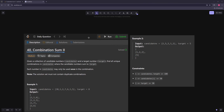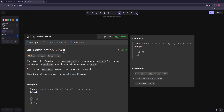Hello and welcome to another video. In this video we're going to be working on Combination Sum II. In this problem you're given a collection of candidates and a target, and you want to find all unique combinations whose sum adds up to the target, and every number in the candidates may only be used once.